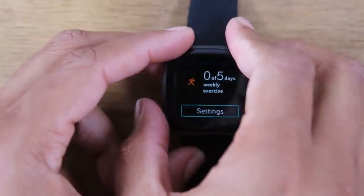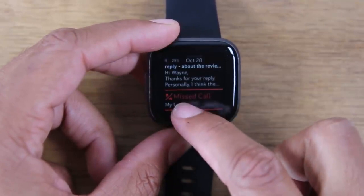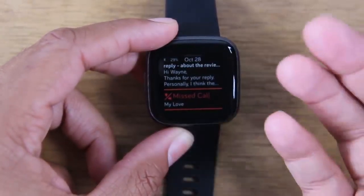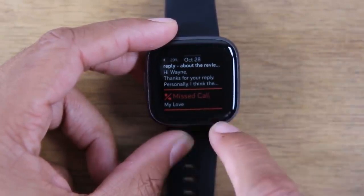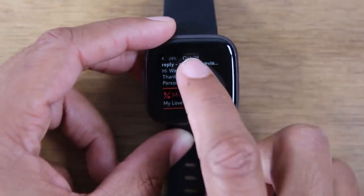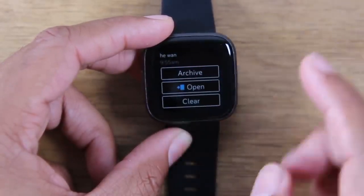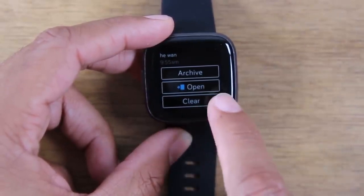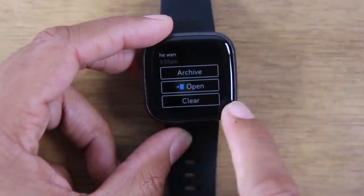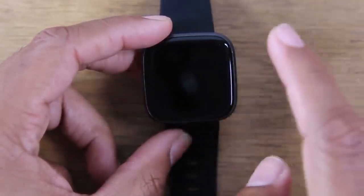If we hit the button on the side here, it will take us back to our home screen. Now if I swipe down from the top, this is how I can see all the different notifications that have come through the phone. I can see a missed call, I have an email here that came through, and I can actually tap on that email and look at it in more detail. You can hit open and it'll open right on my phone, or I can simply archive it or just clear it.